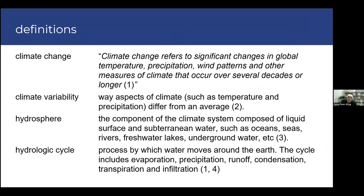These are some definitions I'll be using in the presentation. Climate change is defined as significant changes in global temperature, precipitation, wind patterns, and other measures of climate that occur over several decades or longer. I've used plain English definitions because I figured it would be easier to understand the technical ones. If you want the more technical definitions, you'll find them in the references.